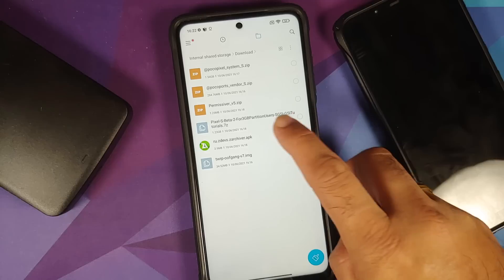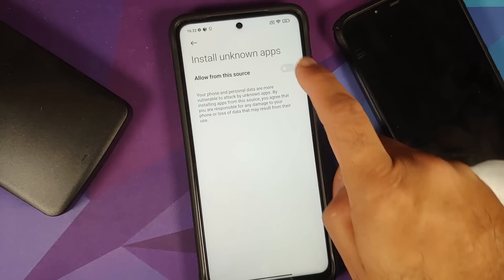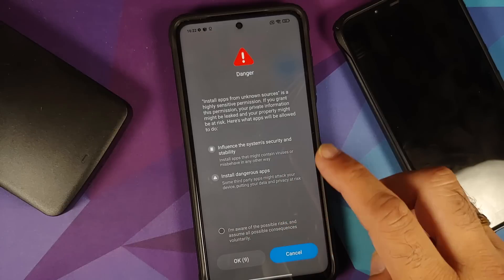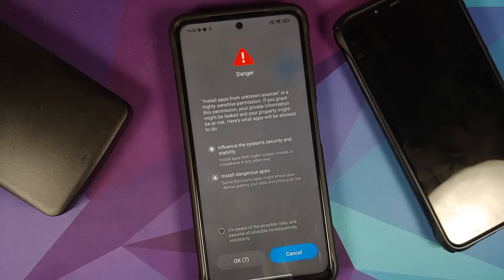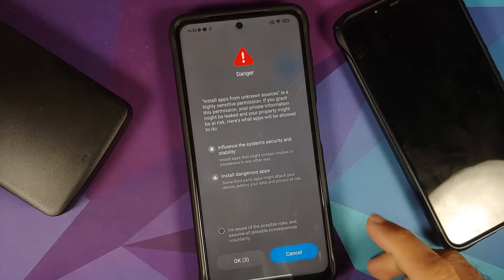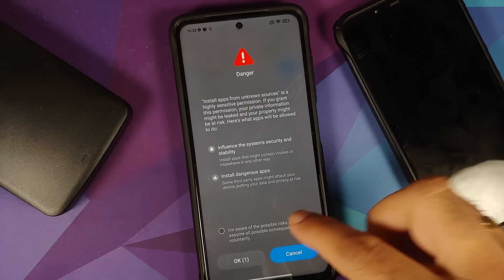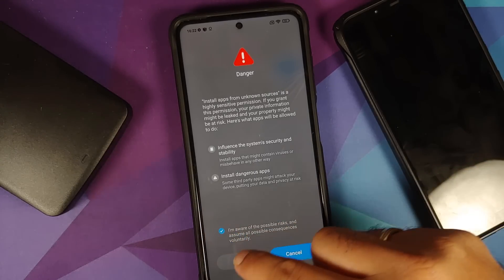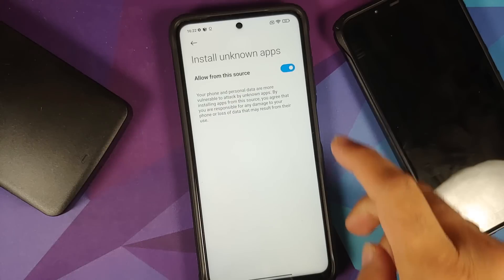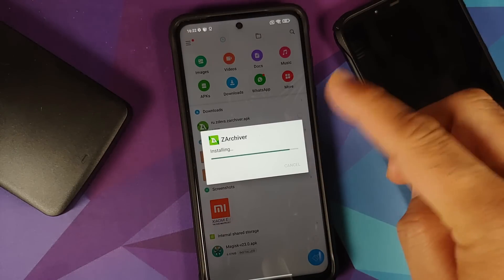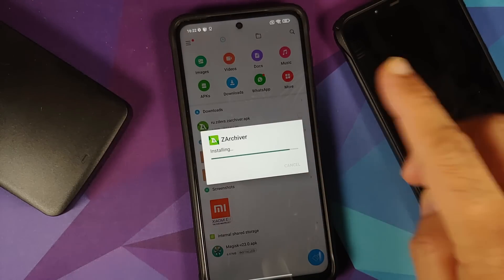You also need TWRP by Oof Gang, and an application called Z Archiver. We need Z Archiver because the Android 12 Beta 2 file is a 7z file and you cannot flash it in your custom recovery — you have to first extract it.